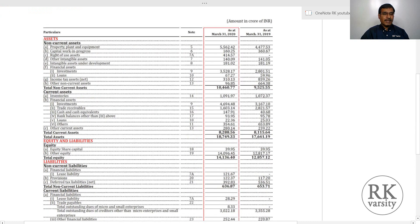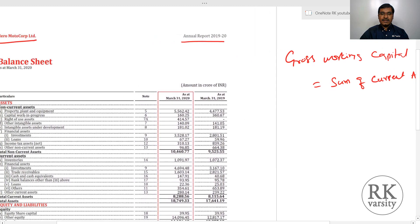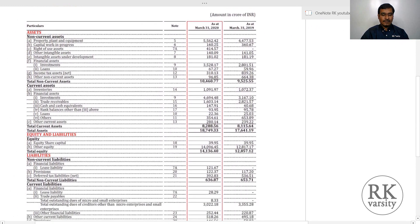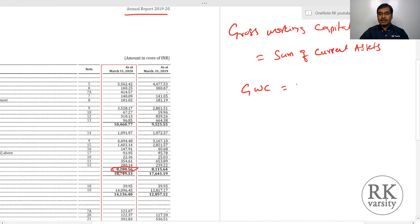The balance sheet contains assets — non-current assets and current assets — as well as equity and liabilities, including non-current liabilities and current liabilities. The formula for gross working capital equals the sum of current assets. From the balance sheet it is easy to identify the total current assets, which is 8288.56 crore. So your gross working capital equals 8288.56 crore.